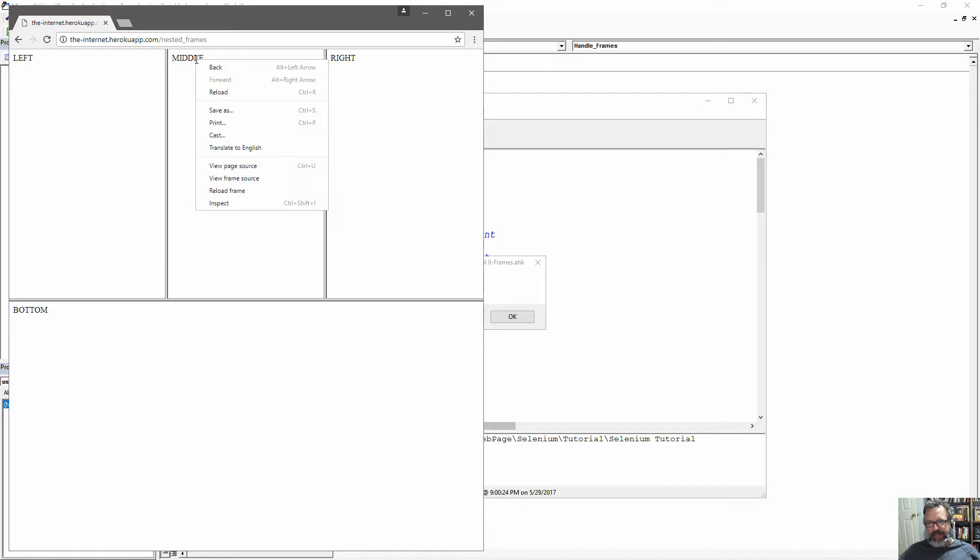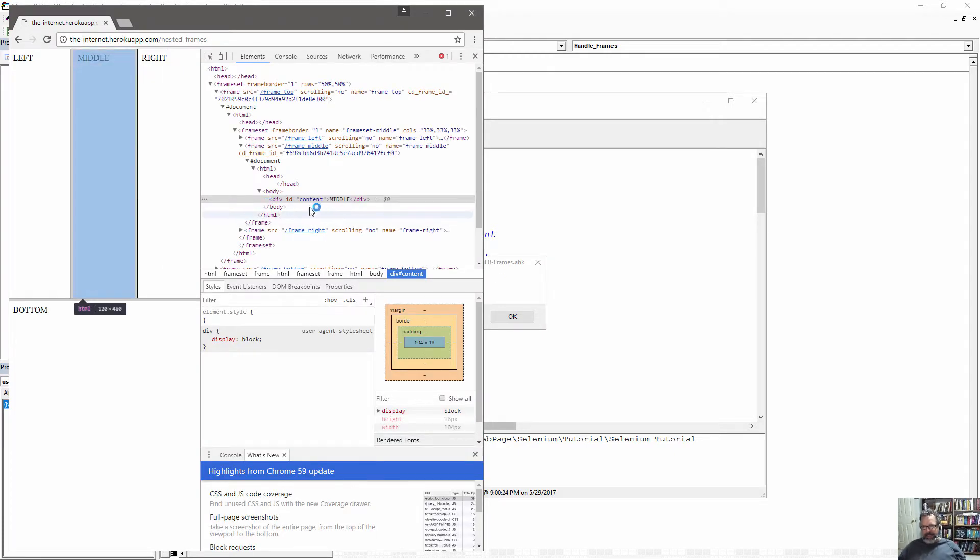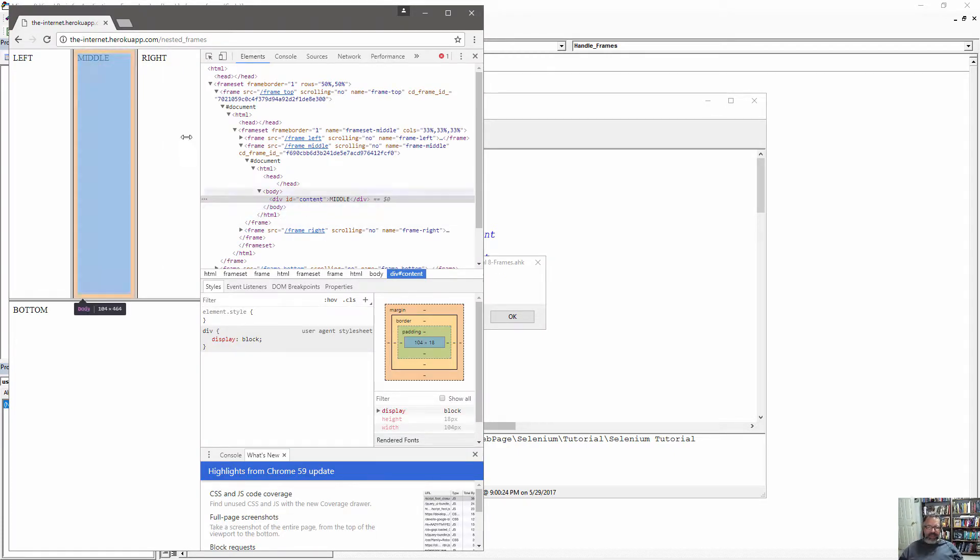And if we inspect here, you'll see inspect, and you'll see the content ID, that's where it's getting that middle text from.